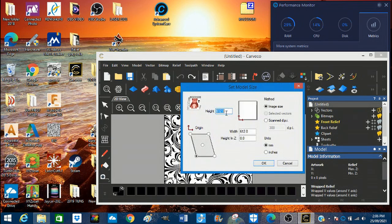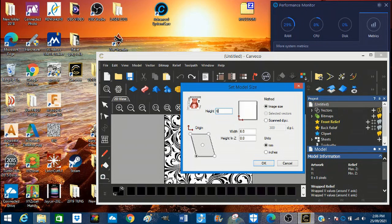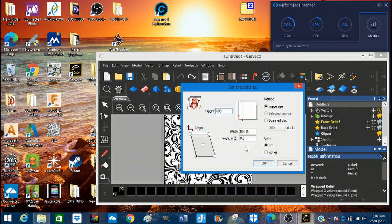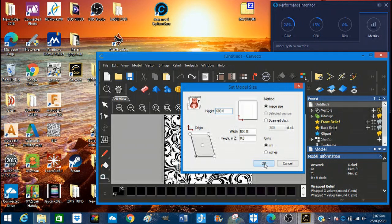Now I'm going to set this to some realistic figures, but I'm not going to set the Z height, because if I set a Z height, CAVCO will automatically make this into a 3D relief. We don't want a 3D relief, we want a V-bit carving. So I'm going to press OK.